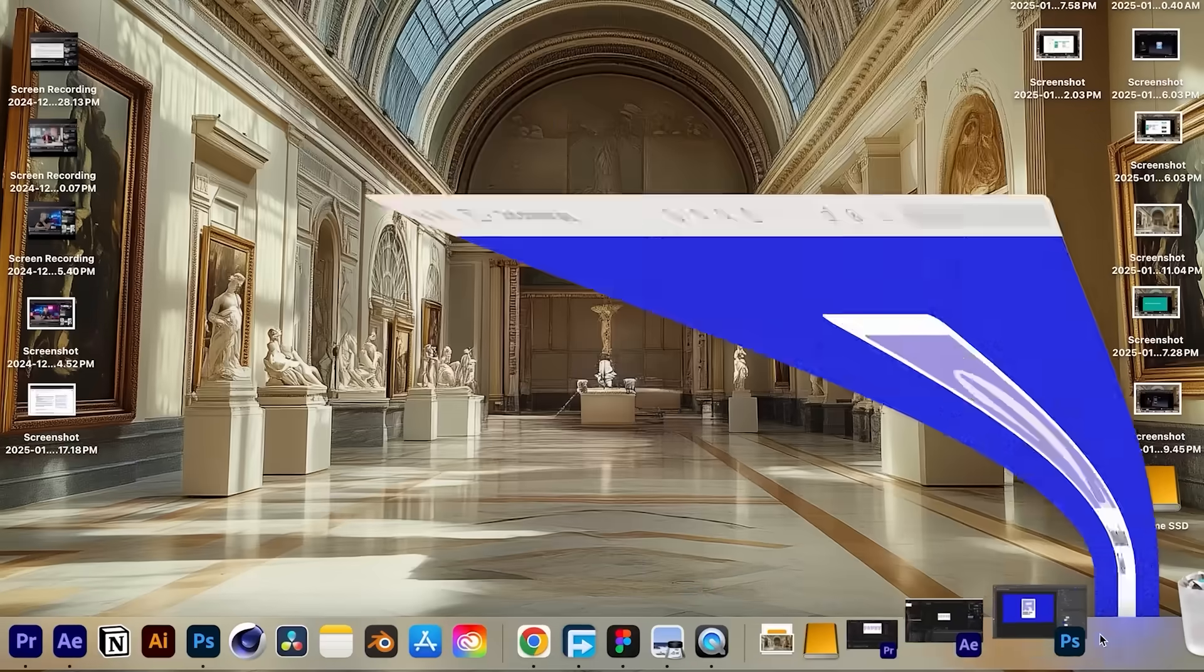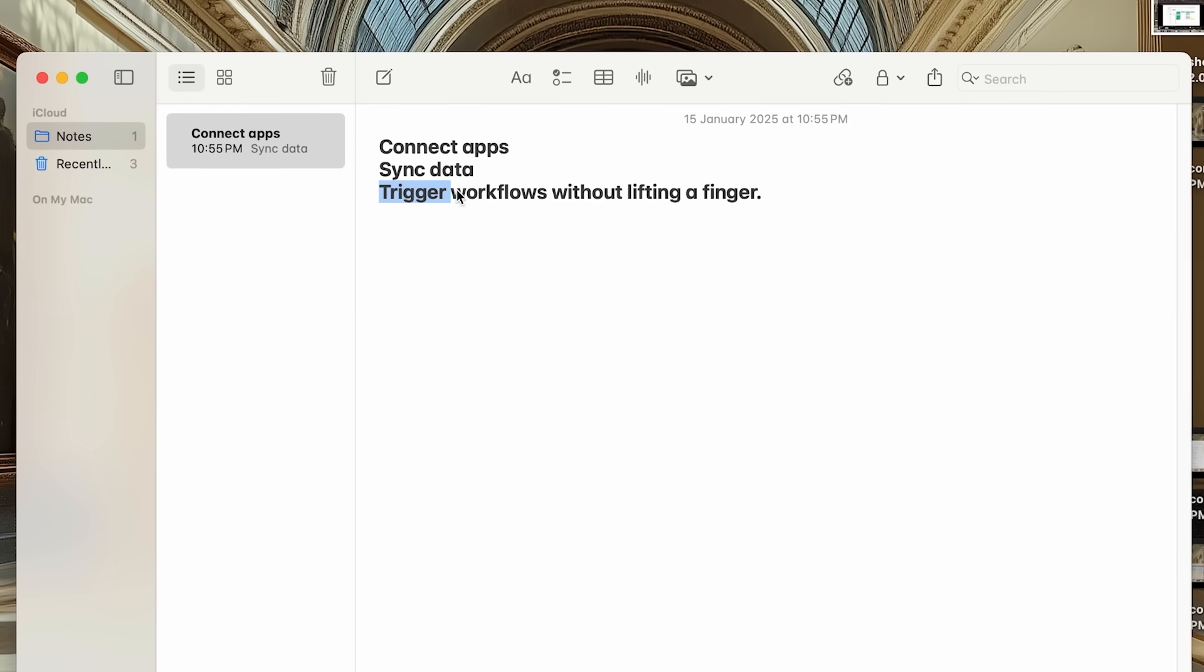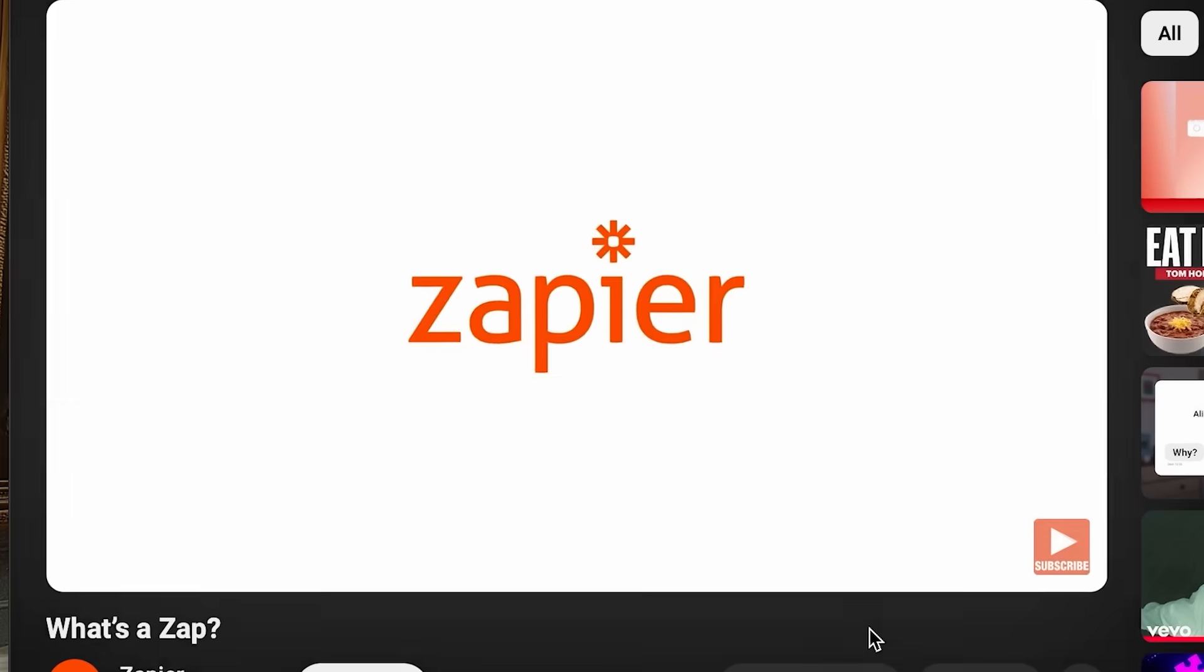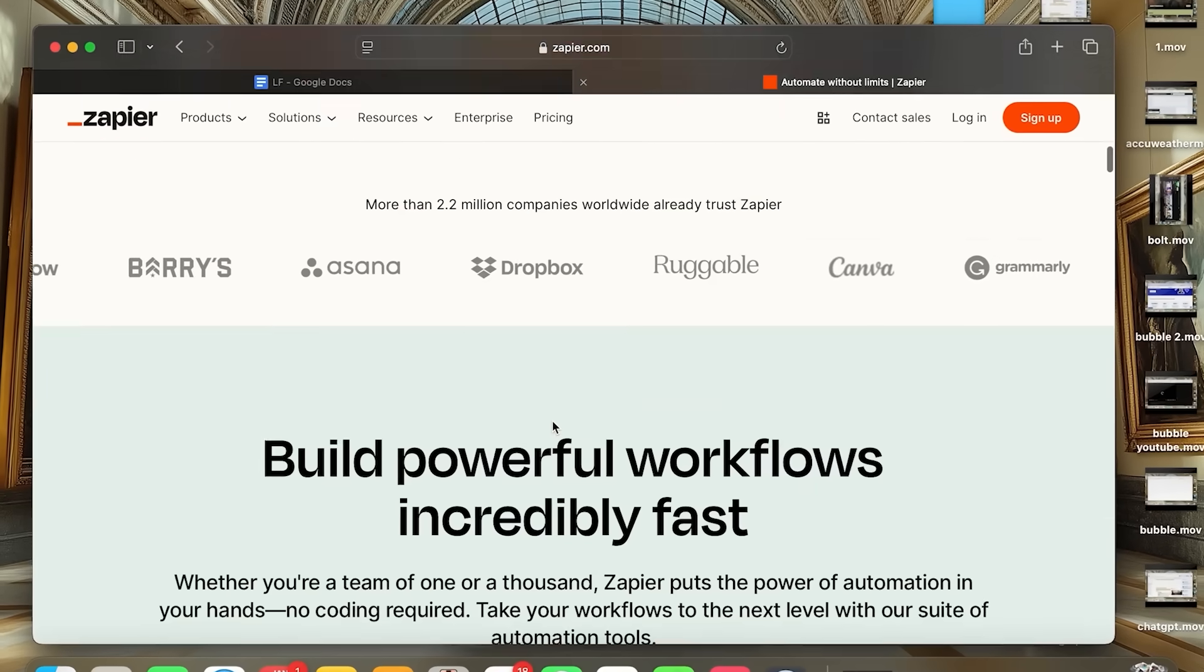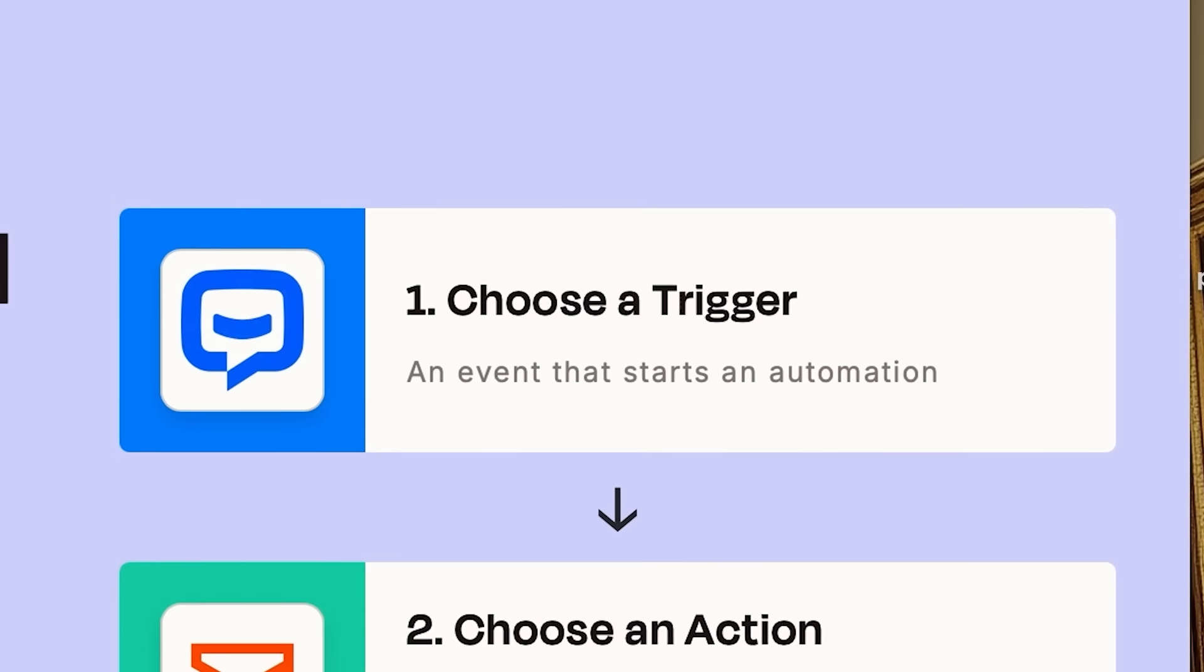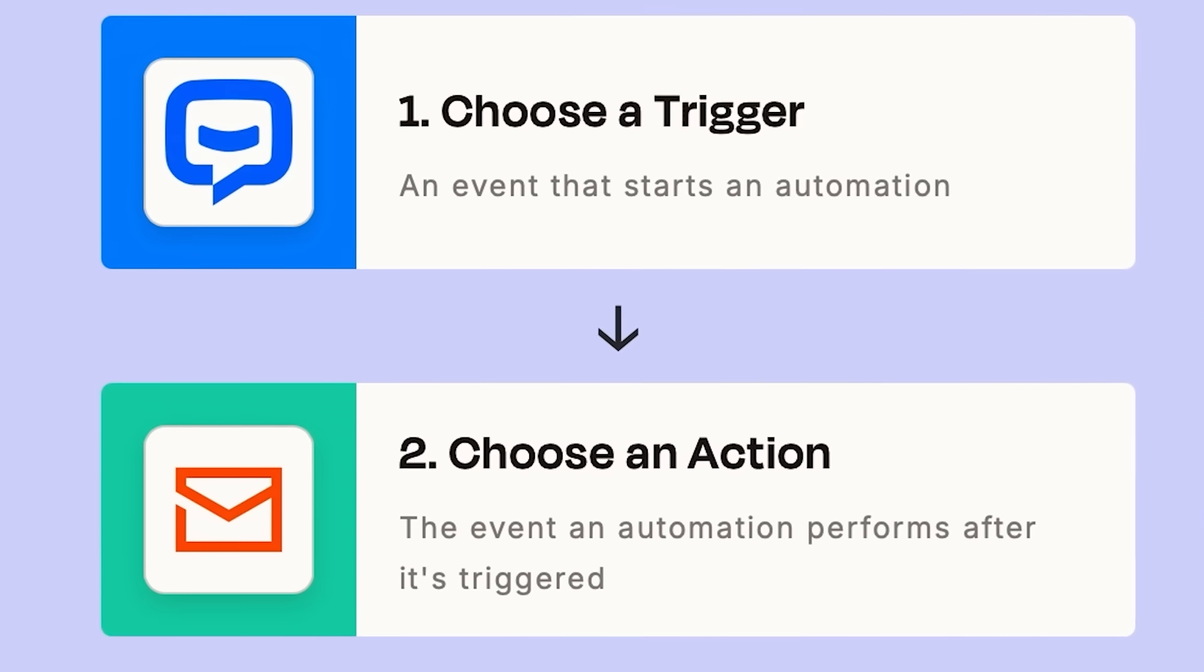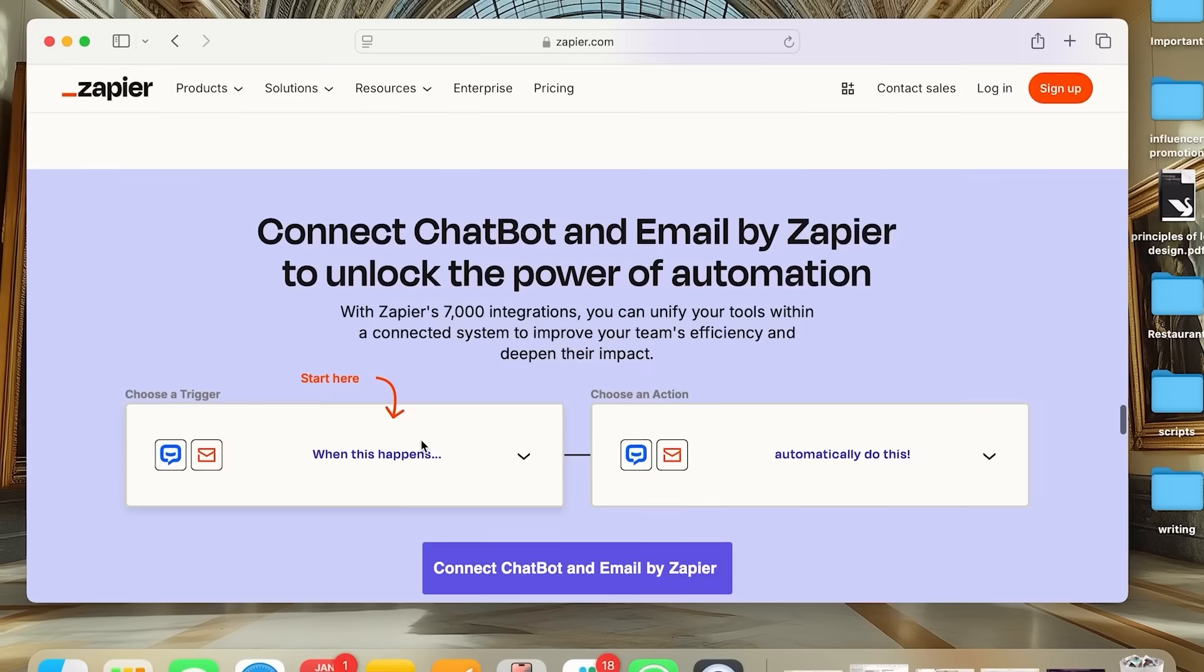So now moving on to our next category. The second category is automation tools. Automation is the backbone of scaling businesses. Connect apps, sync data, and trigger workflows without lifting a finger. And now we have two recommendations for this. Number one is Zapier. Zapier connects over 7,000 apps and automates tedious tasks between them. And it works simply like this. Triggers for events that start in automation. Actions for tasks that follow the trigger. And together, we call it Zaps.